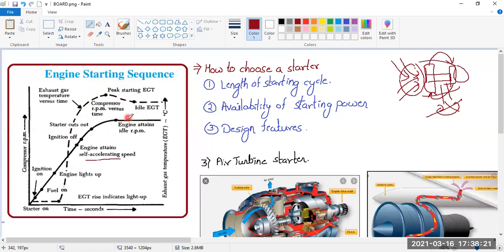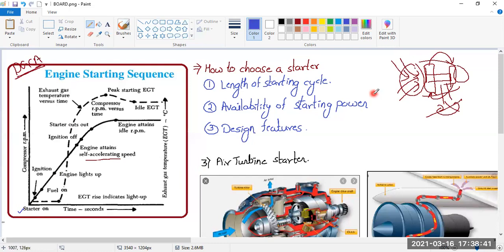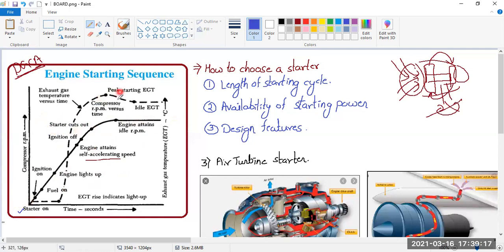Let's go through the starting sequence once again — this is a very important DGCA question. DGCA will ask questions on the starting sequence, changing the order. So: first, start the starter; the engine starts to rotate; then switch on the ignition; then supply fuel. Once the engine lights up, EGT shoots — that's the indication the engine has started. The engine then reaches the self-accelerating/self-sustaining RPM, at which point we switch off ignition, then switch off the starter, and the engine reaches idle RPM.